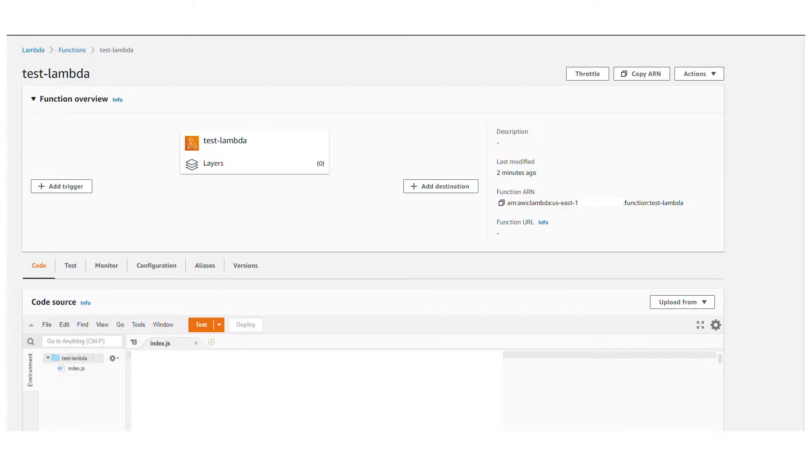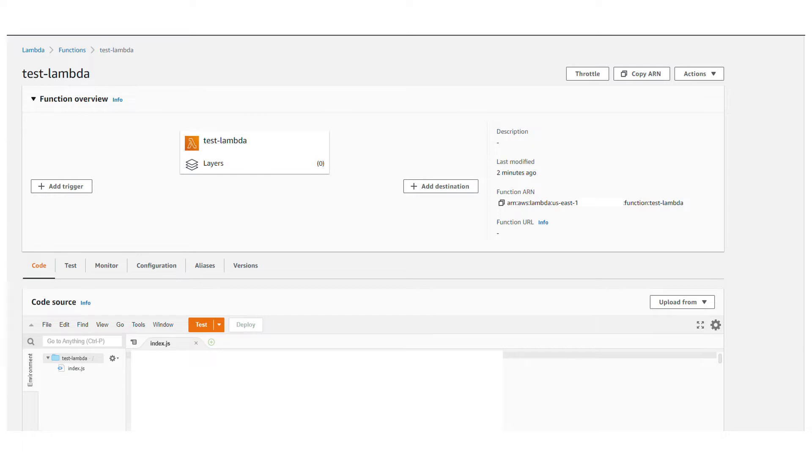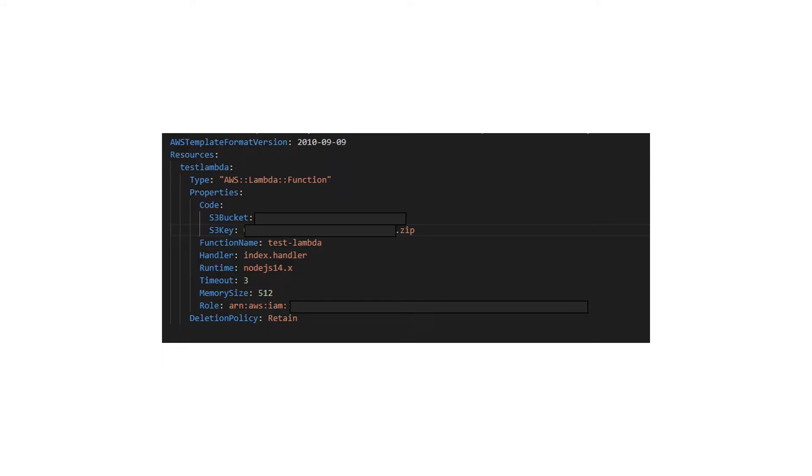There is this AWS function test-lambda that's not associated to any stack. Imagine it has been created manually, but you want to import it as part of your stack and then continue using it as part of that stack instead of having it as a standalone resource.